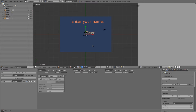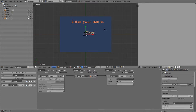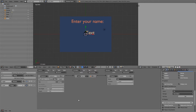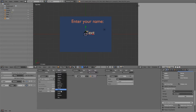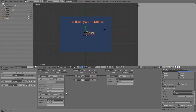We need to limit how many characters the player can type, otherwise they'll keep typing until they reach the end of the screen. To do that, add an integer property called 'count'. On the actuator side, add a property actuator that adds 1 to count each time a letter is added. Then add a property sensor to check if count is greater than 10.